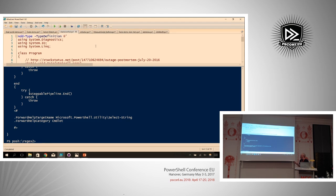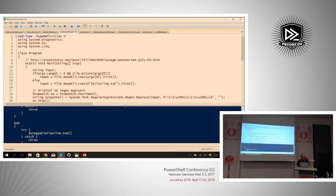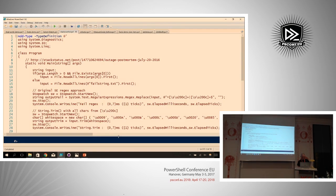Let's return to the StackOverflow outage. As their post-mortem said, it was a regex they probably hadn't done enough quality assurance on, and it literally caused their entire infrastructure to crash. The seemingly simple and innocent regular expression they used was looking at the start of the string for any whitespace characters or a specific Unicode character (U+200C), trimming them with a replace operation, and doing the same at the end of the string.